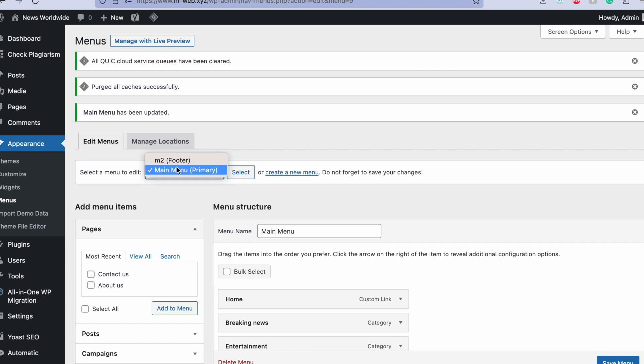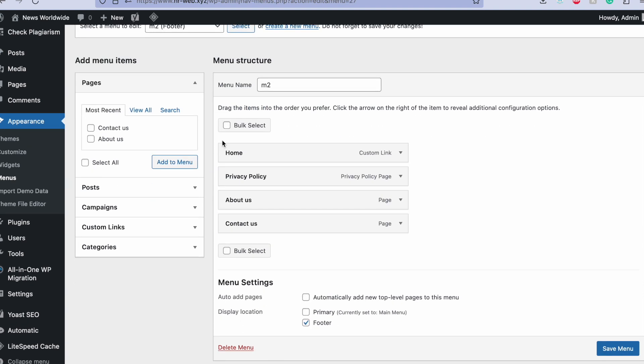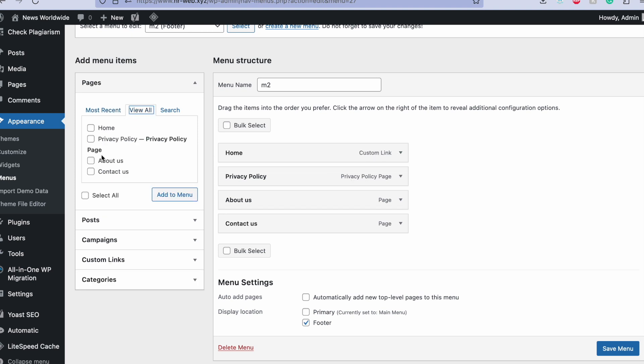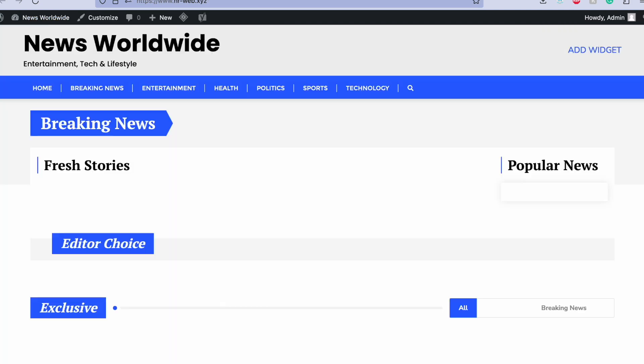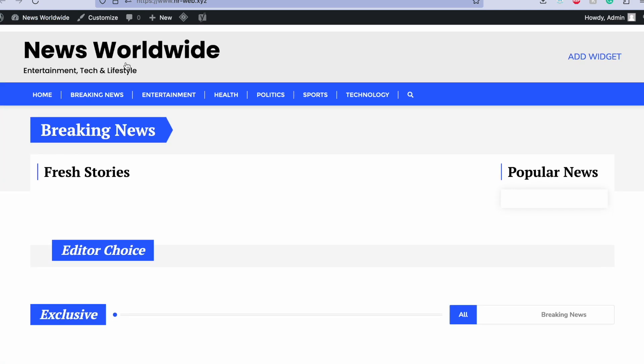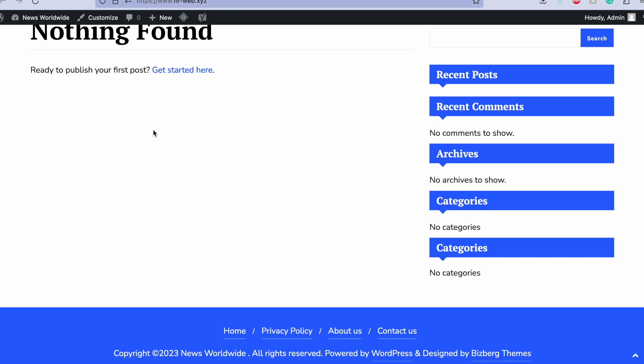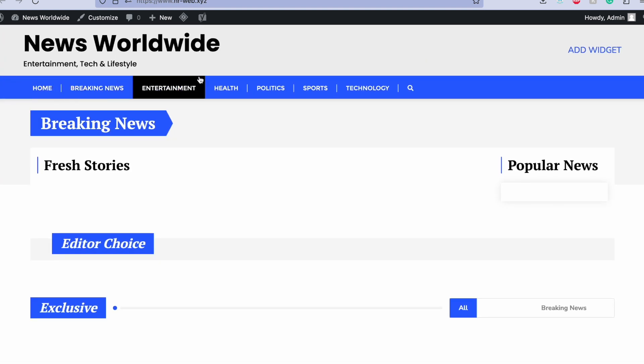After that you set up a second menu called menu 2, which is the footer menu. Set it as footer in the menu settings and add home page link, privacy policy, about us, and contact us. After adding these two menus, our website will look like this. This is the front end of our website. Here you can see the footer menu with these four links and the main navigation bar.